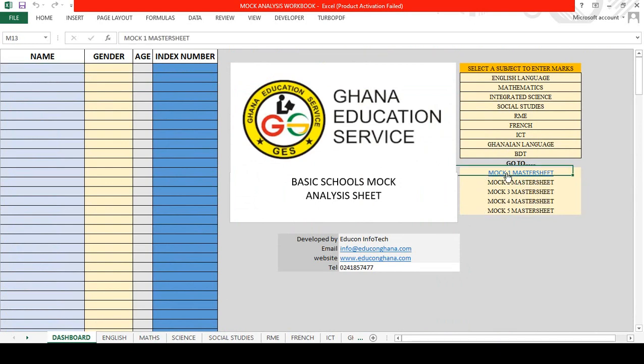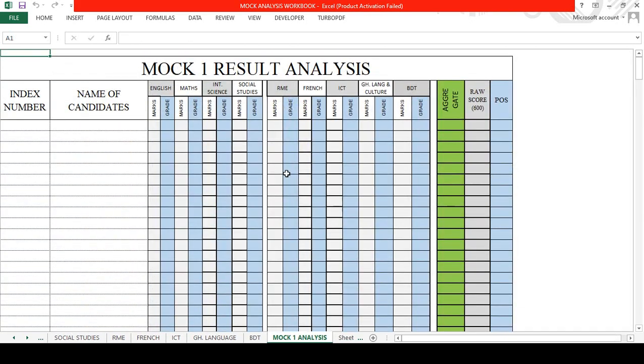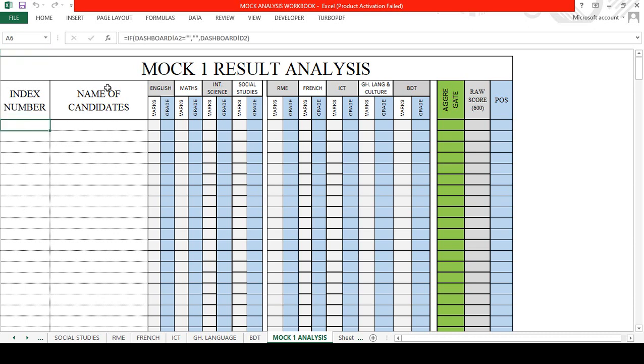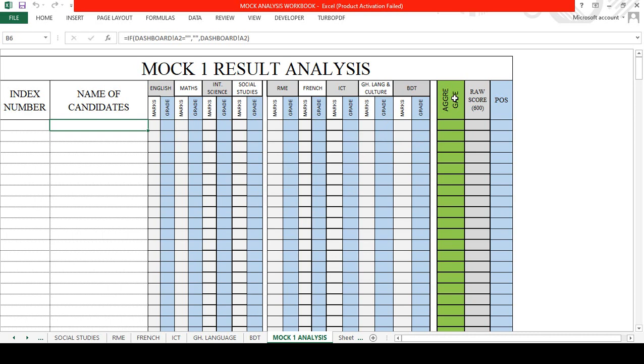Let's go back to the dashboard. This one takes you through the Mock 1 master sheet. This is the result analysis for Mock 1. The index number of the candidate will appear in this column, then the name of the candidate here, then individual records.